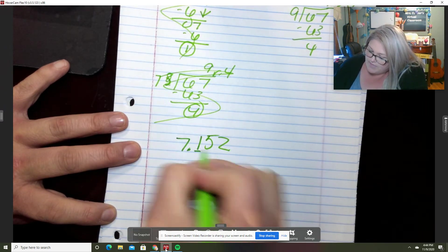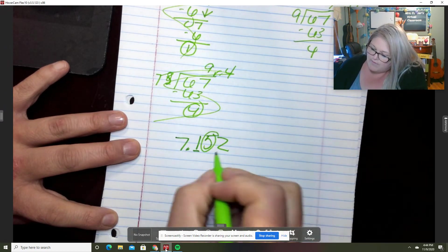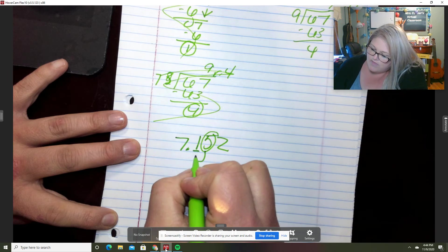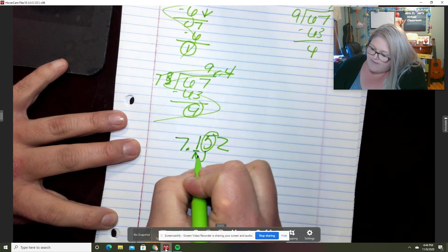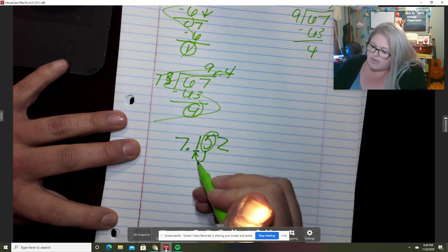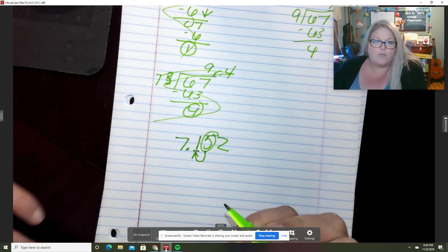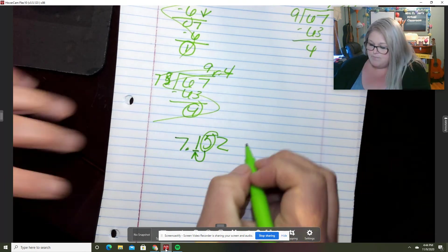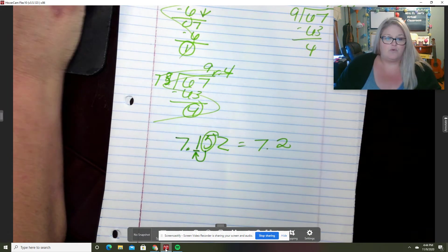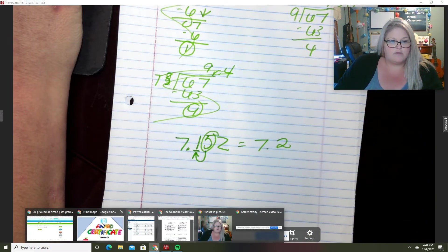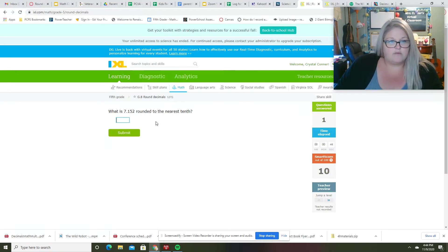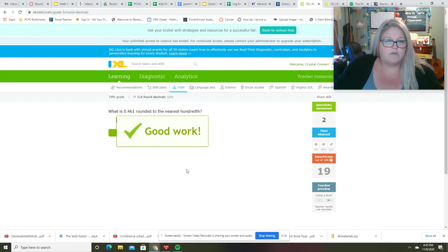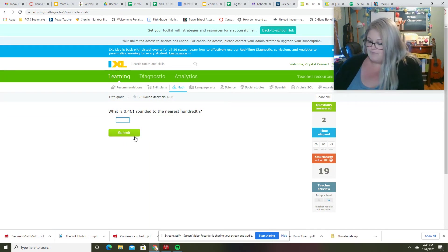circle my five. That five is going to make that one go up. So my new number is going to be 7.2. All right, we'll just do a couple of these.